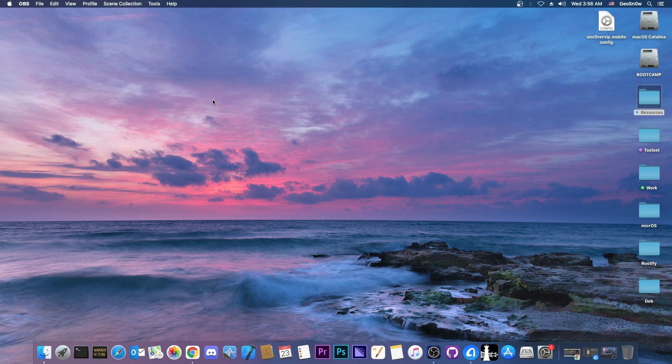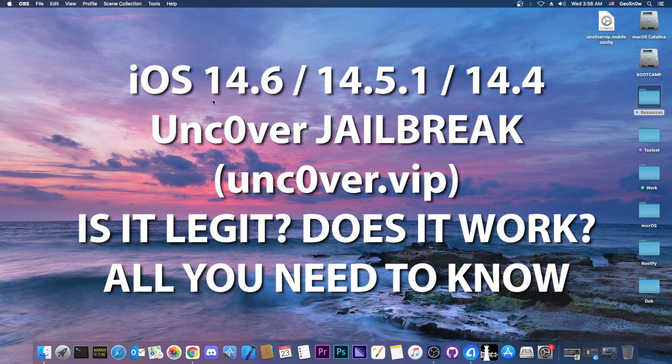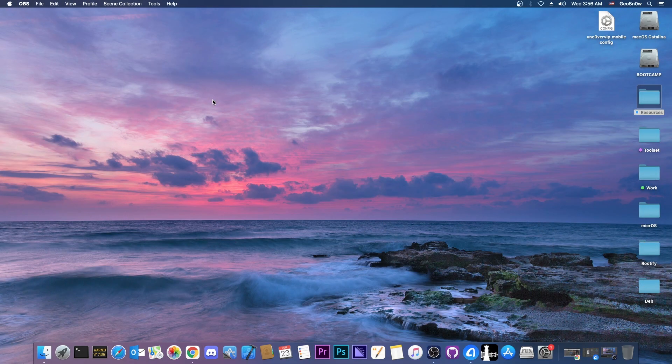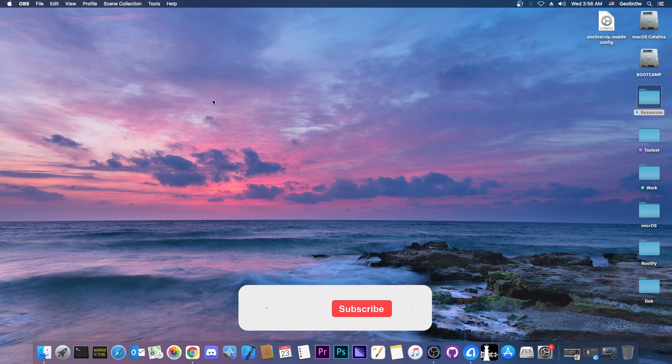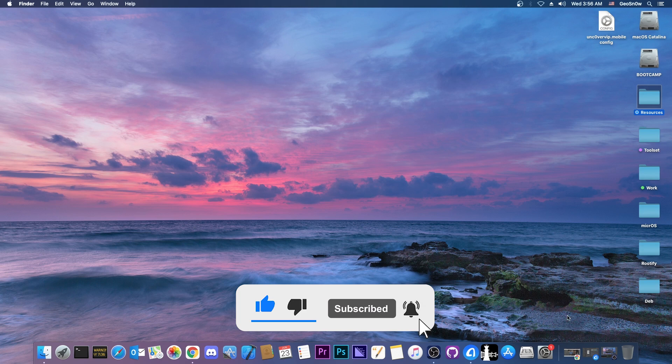What's going on YouTube? Gia Snow right here. So in today's video we're taking a look at Uncovered.vip which is apparently an uncovered jailbreak directly from the browser. Now a lot of people ask me if this is legitimate or fake so we're going to take a look and of course we're going to see if it is indeed legitimate.